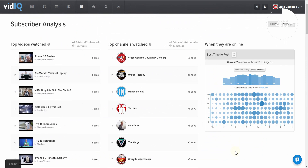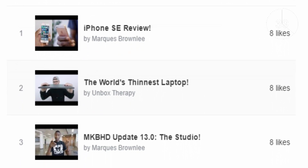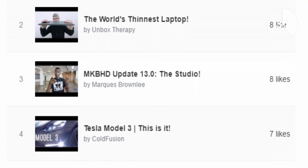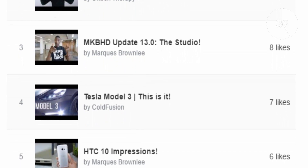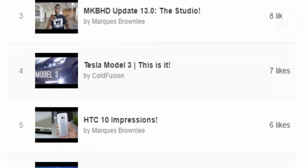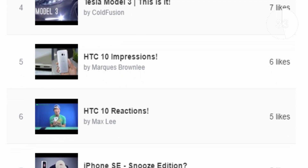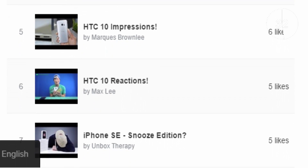We import data on a daily basis to find out what your current audience is watching and liking. This should help you decide what content you should be talking about as well. So if you're a tech channel and your subscribers are liking content about the iPhone SA, then make content about the iPhone SA.